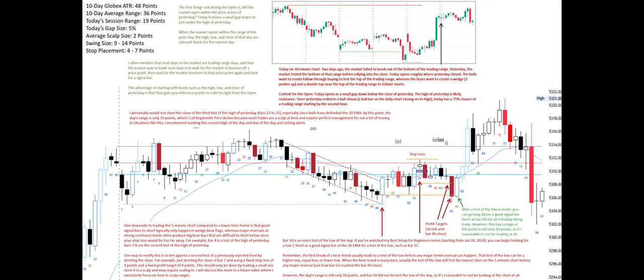After a test of the low is made, you can go long above a good signal bar such as bar 64 for an intraday swing trade. However, the day's range at this point is still only 10 points, so it's reasonable to not be trading at all.